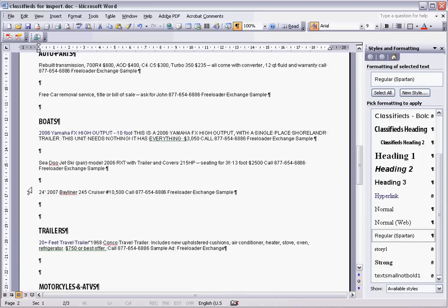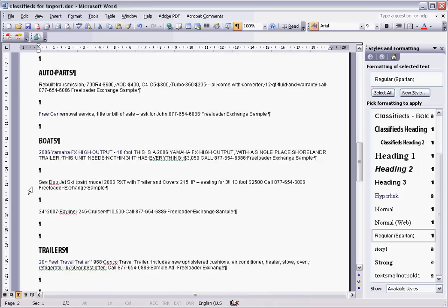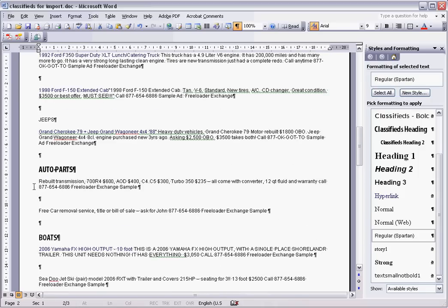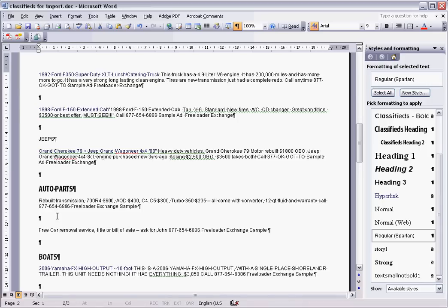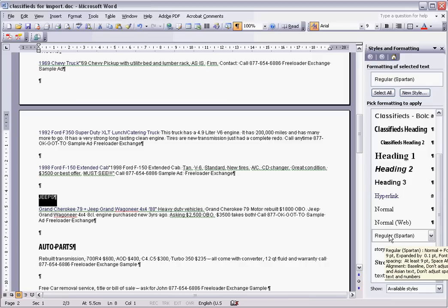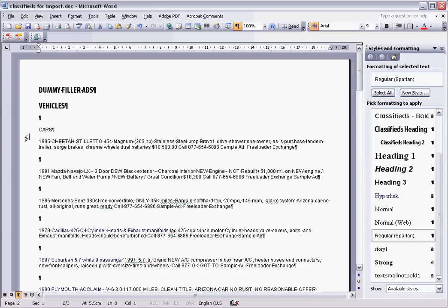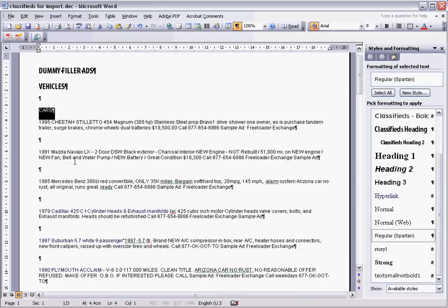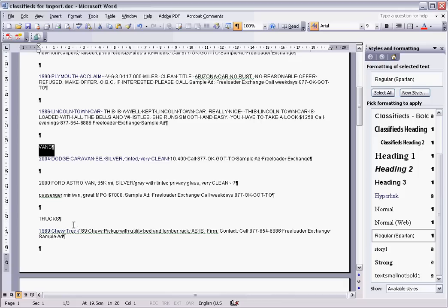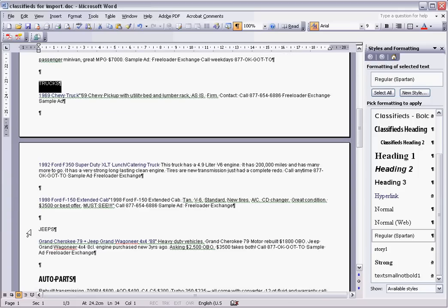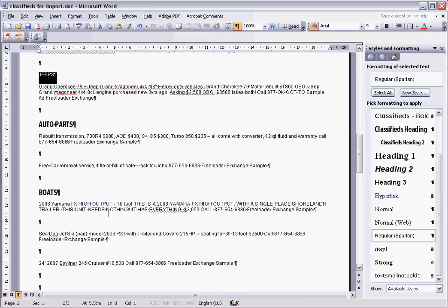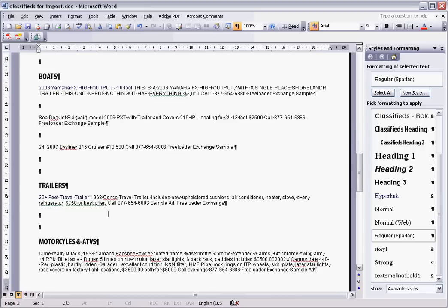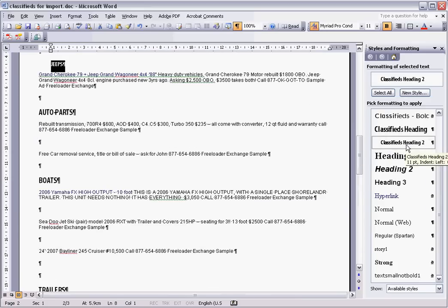Now I want to go through—the reason I did all of them as regular spartan first is that it's a bit easier. There's more instances of regular spartan than there are of the other headings. So now I just want to go through and quickly get all of these other ones: cars, vans, trucks. I'm just holding in control as I click. Jeeps. And that should be it. We'll just put all of them as classifieds heading 2.